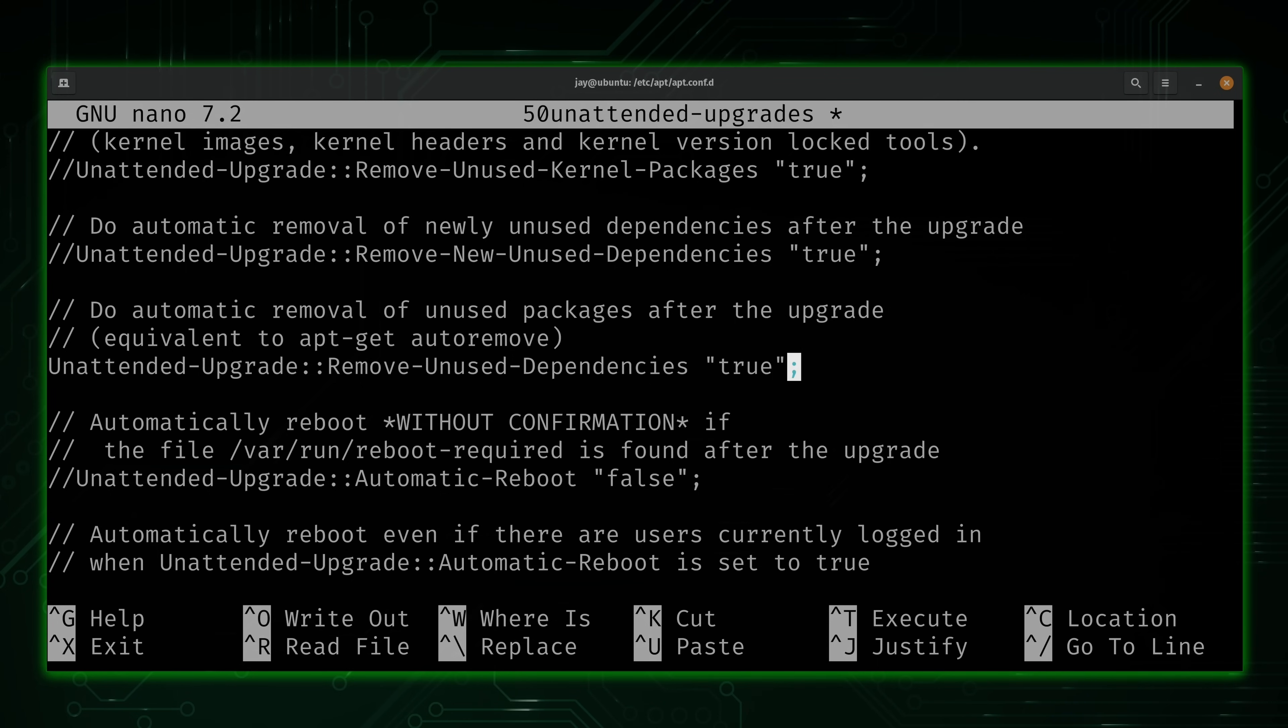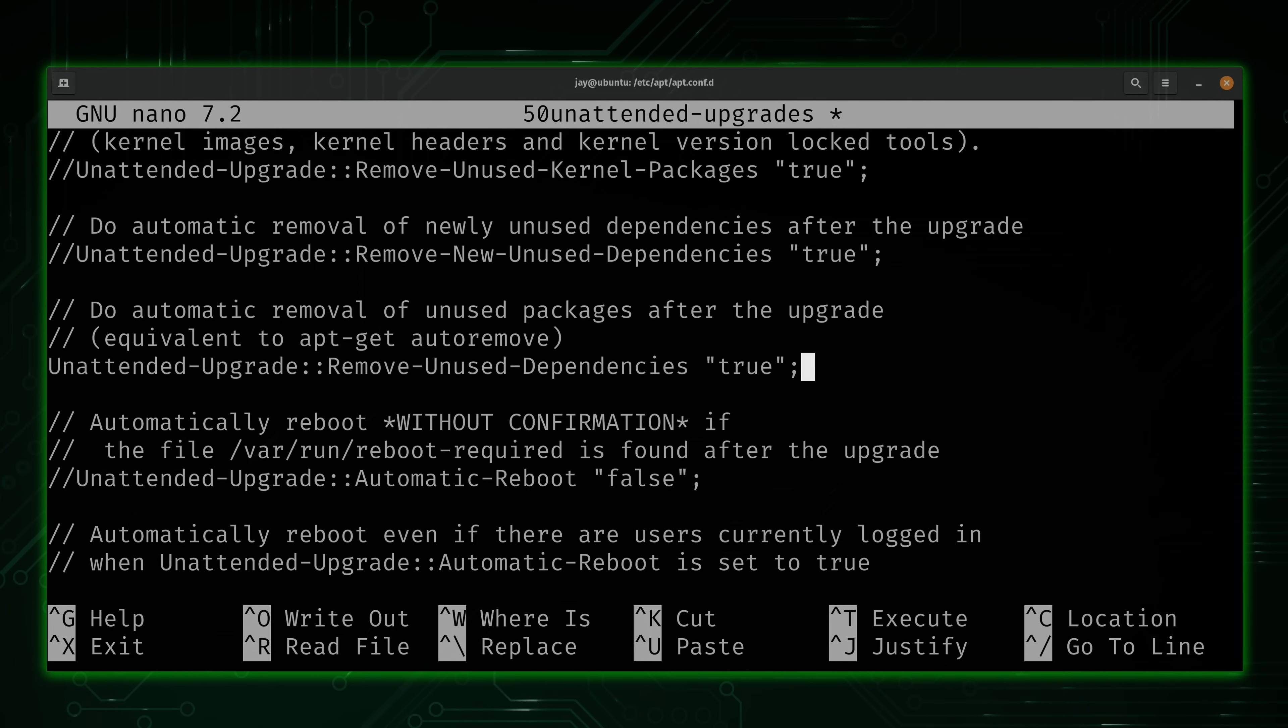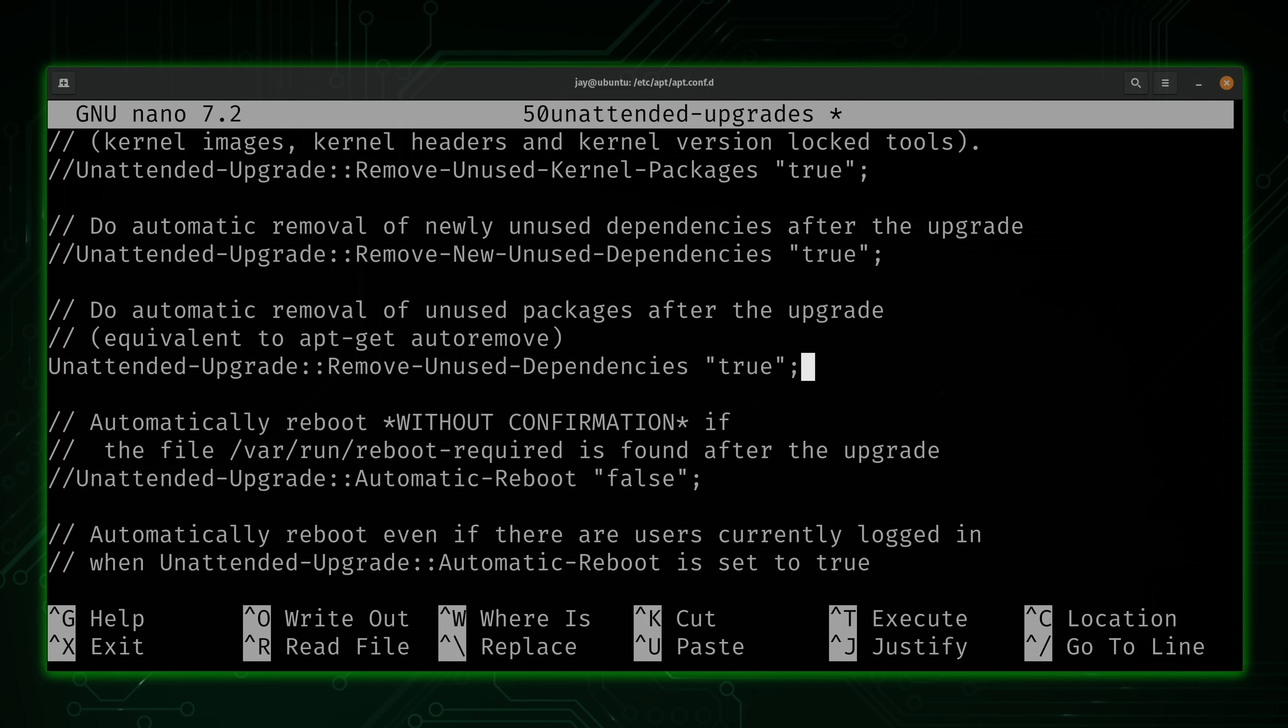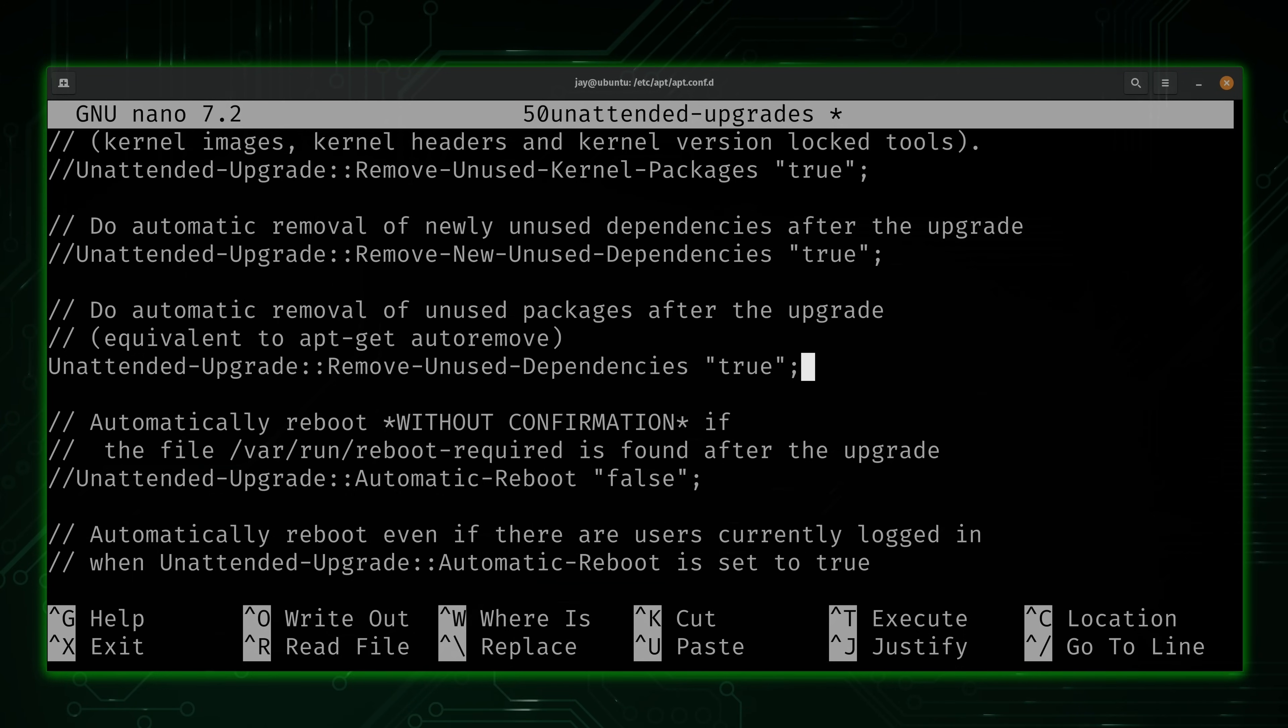Basically, what this does is automatically remove unused dependencies like the name implies. But what that means is anytime the system is updating packages, and then as a result of that, a package or two on your system isn't needed by anything, then what this will do is just remove those for you.